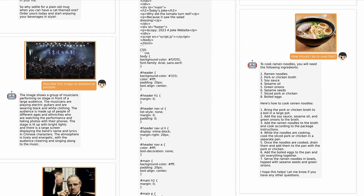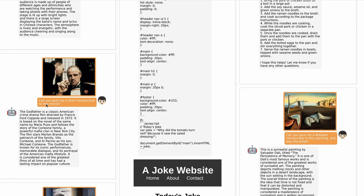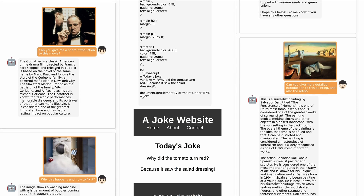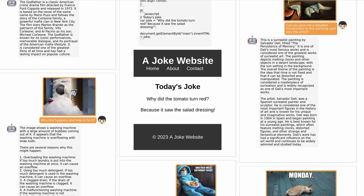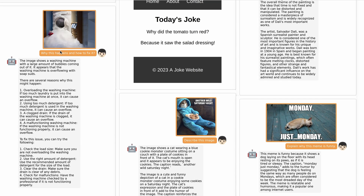So you can see from this it's able to generate amazing things. Here's a picture of Ramen going in with the query 'how should I cook this?' — it generates a list of ingredients and a full recipe. If you ask it about a movie, 'can you give me a short introduction to this movie?', it needs to know what the movie is, which is amazing. It identifies it as The Godfather — a classic American crime drama directed by Francis Ford Coppola. Even showing a washing machine with suds coming out gives several coherent reasons why that might have happened.